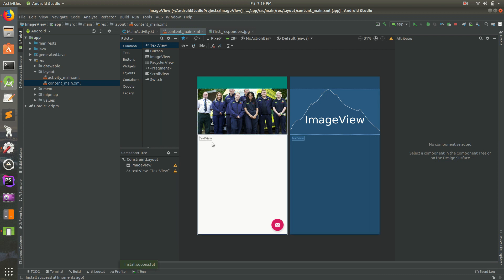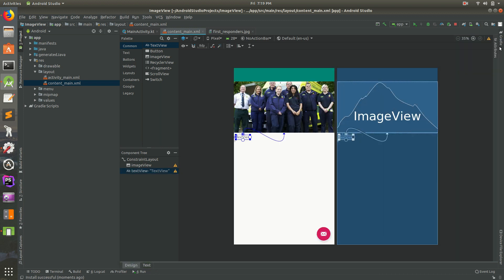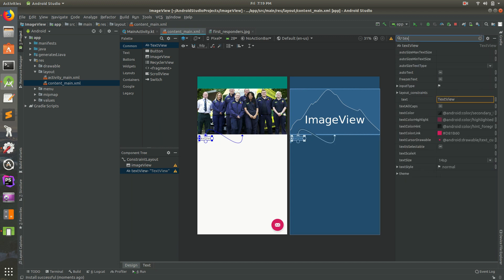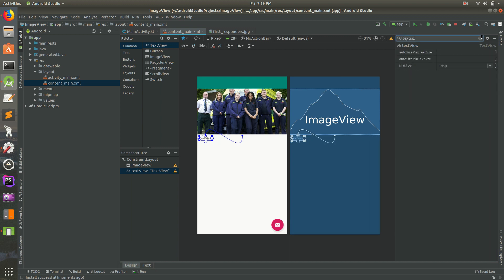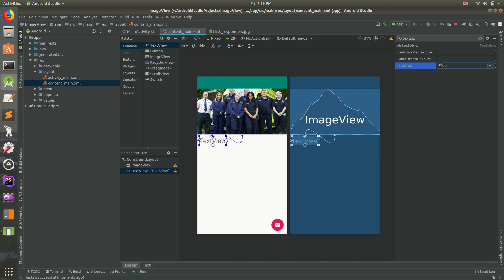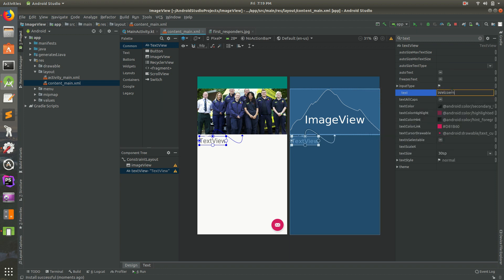Obviously, we don't want it to say TextView. So I'm going to select that. On the right side, we can open up Attributes there. Let's search for Text Size. I'm going to set the size to about 30 SP. Let's set its text to Welcome to our app. So there's our title.